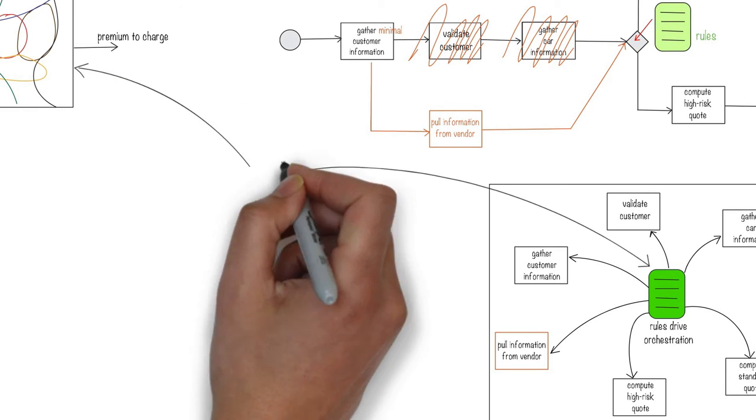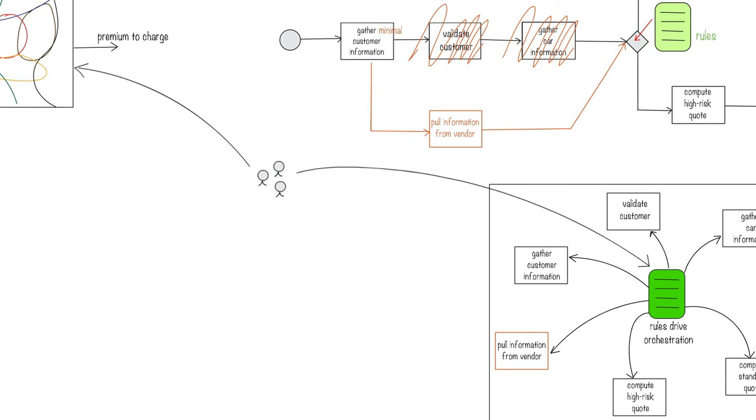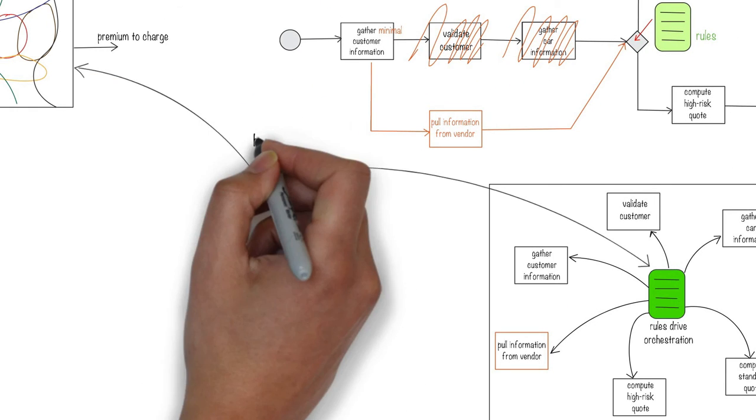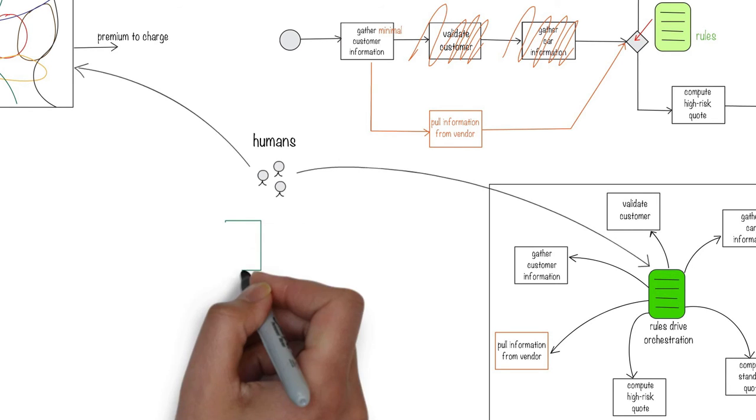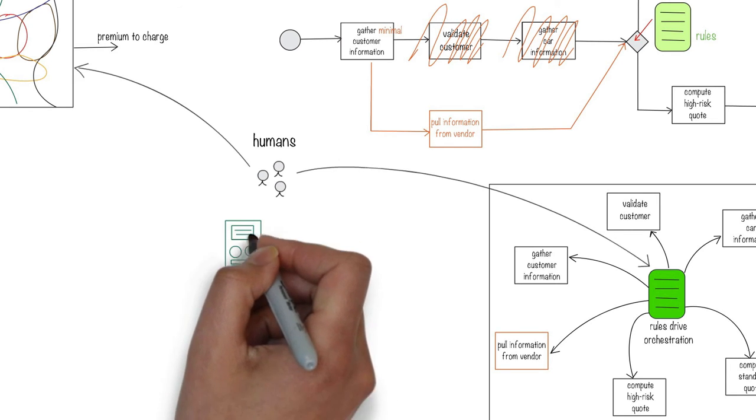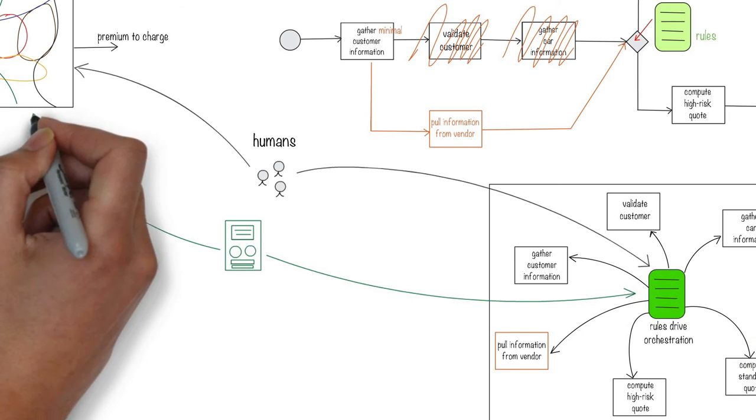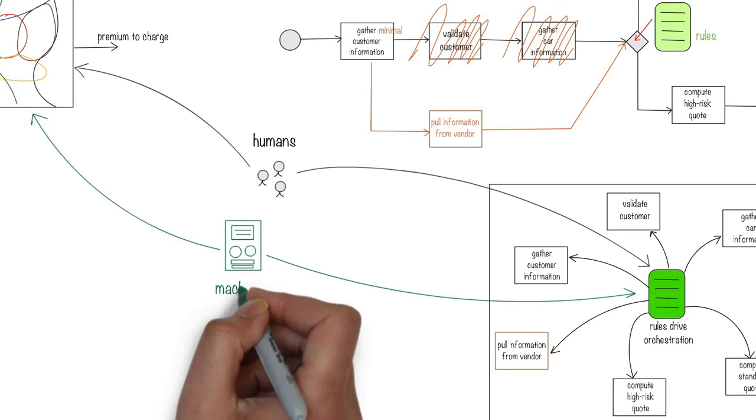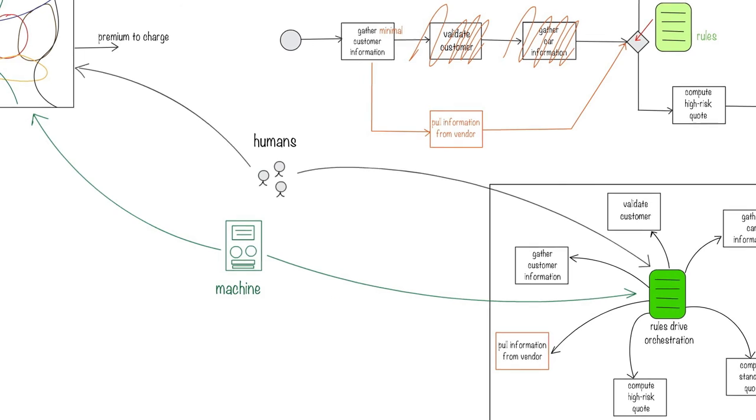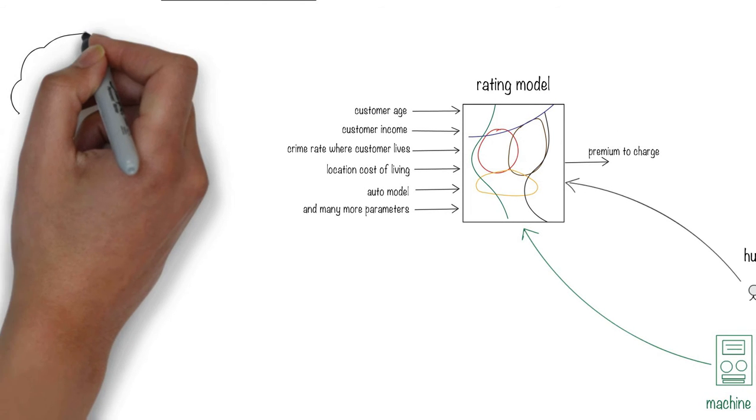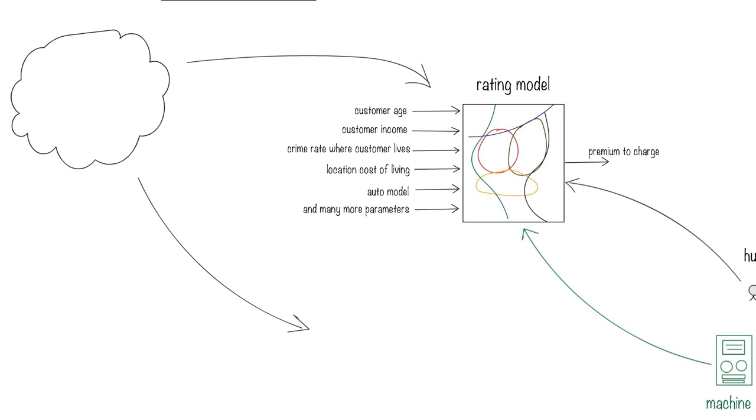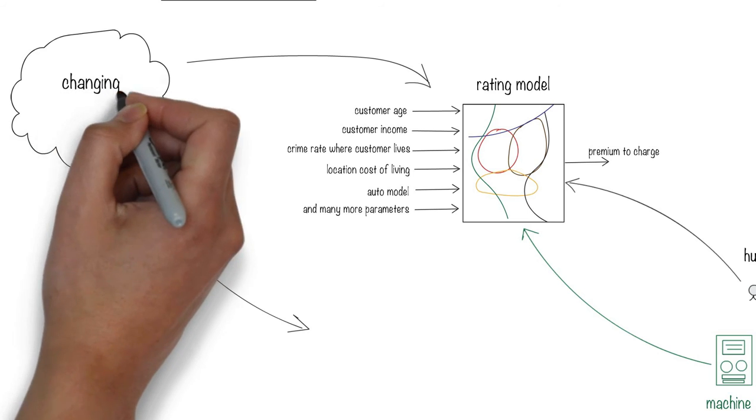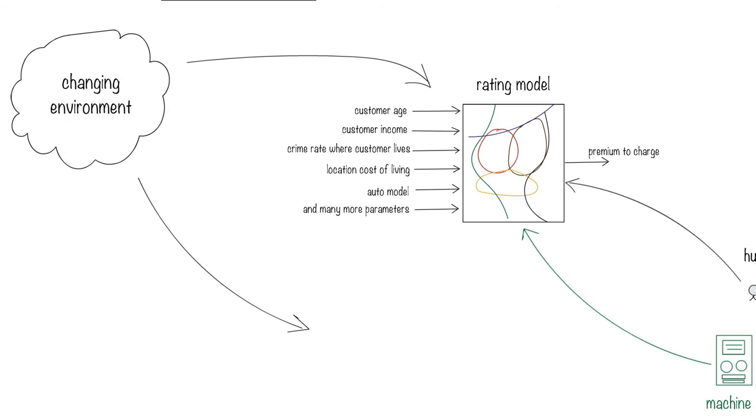While rules are easy to change, they're also difficult to maintain by humans, especially if they become large. We're beginning to replace those human-generated rules by machine-generated ones. This is done by machines that learn these rules automatically from data. The advantage of machine-generated rules is that they can quickly adapt to changing business environments.